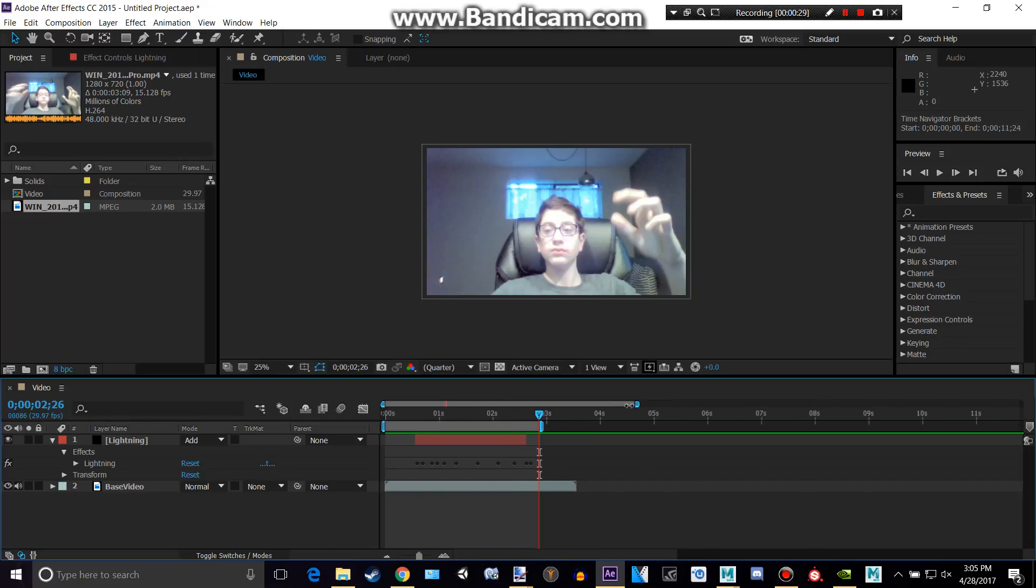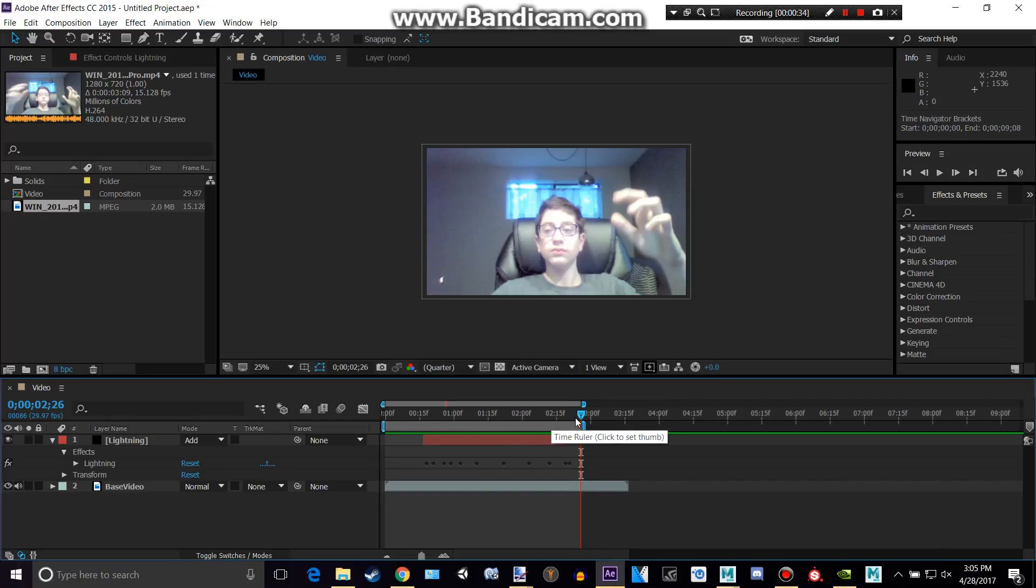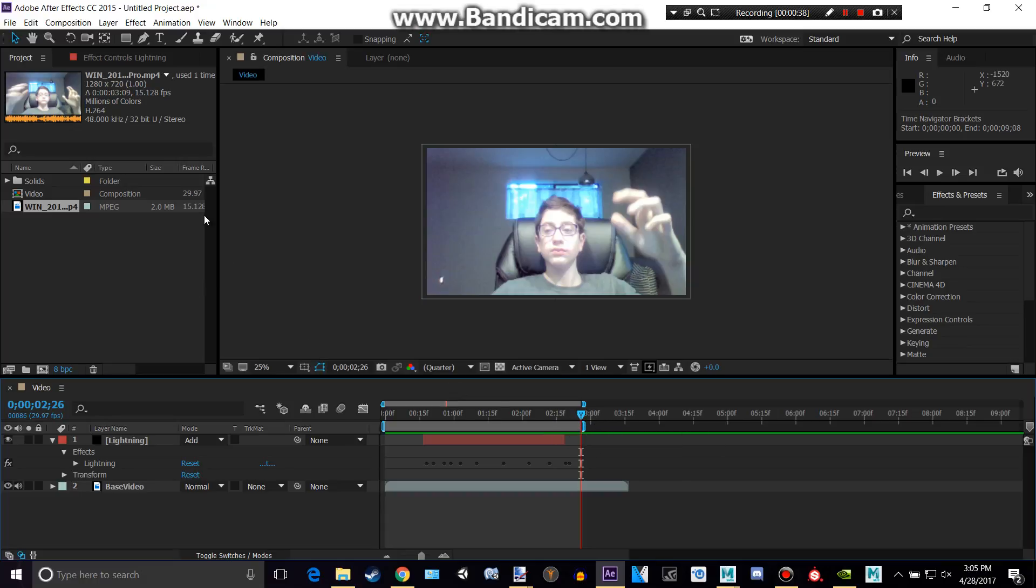And if you want you can drag this. This won't affect that though. But as you can see we will be rendering about two, almost three seconds worth of footage.